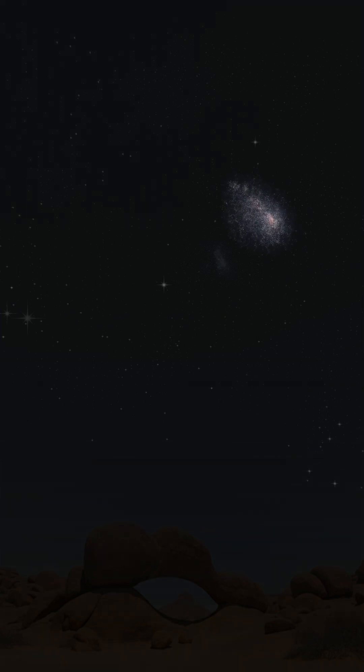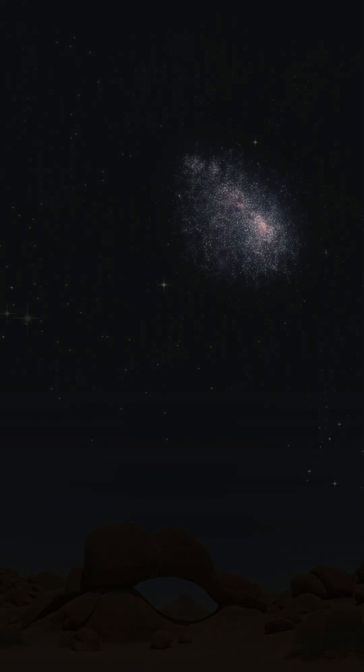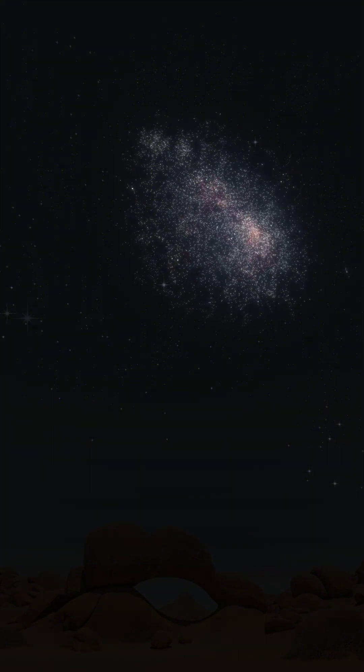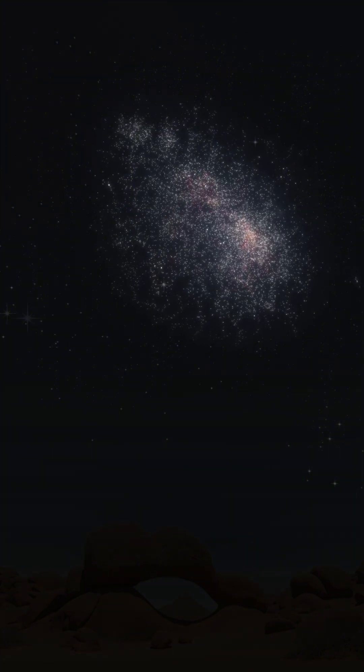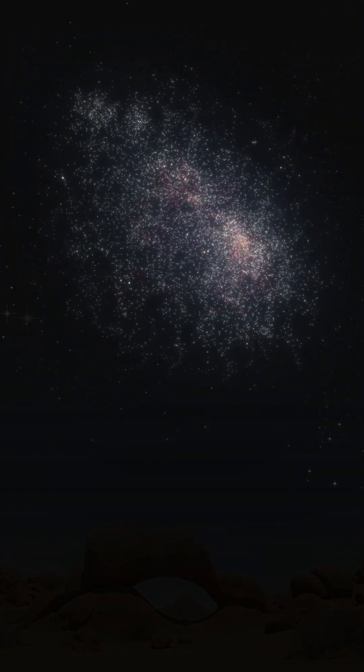Tonight, we turn to the small Magellanic Cloud, a dwarf galaxy about 200,000 light-years away, rich with both ancient clusters and new star-forming regions.